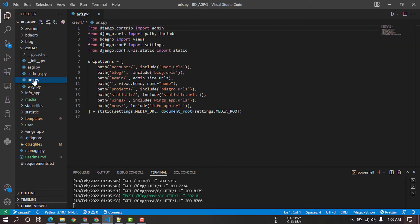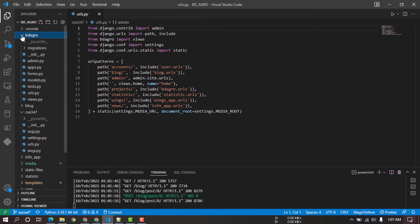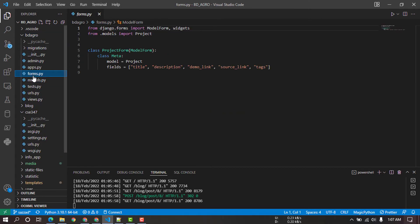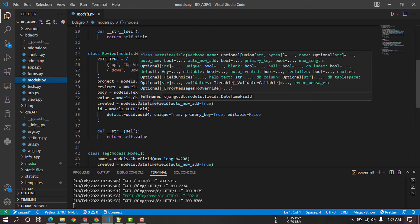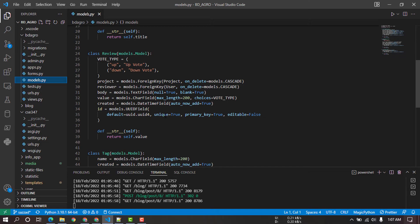Then, URLs. In the URLs we have accounts, user.urls, blog, blogs.urls, and admin. This is the main page. The main page has sections of BDA Strategic box. There is an app, a service, and a database.